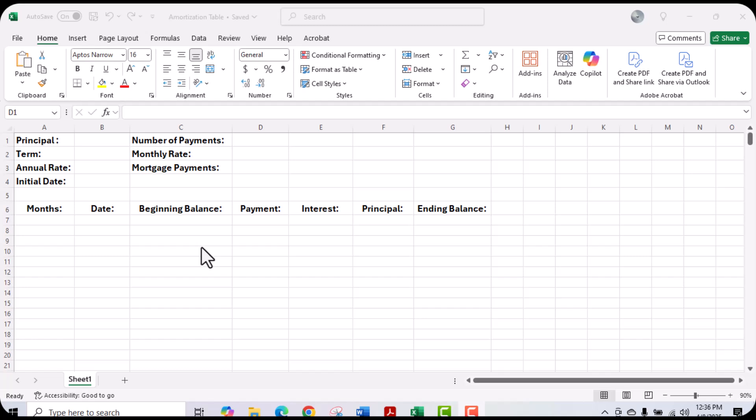Welcome. In this video, I'm going to show you guys how to build a loan amortization schedule in Excel.